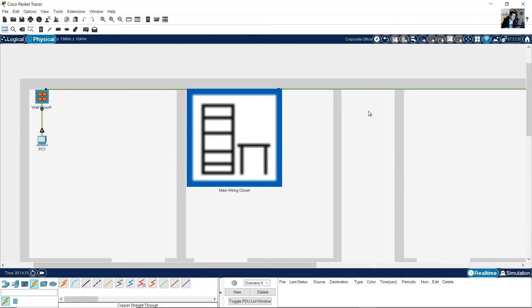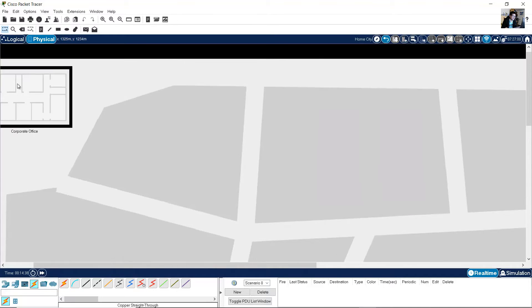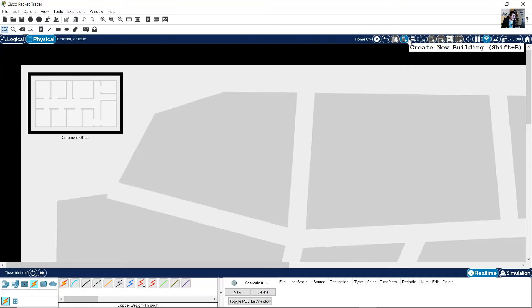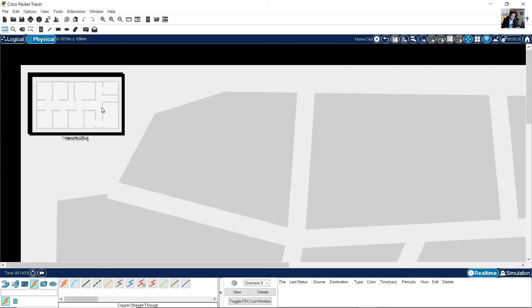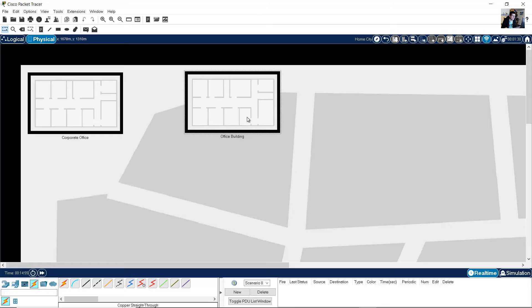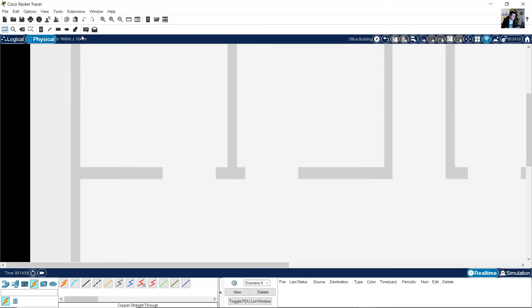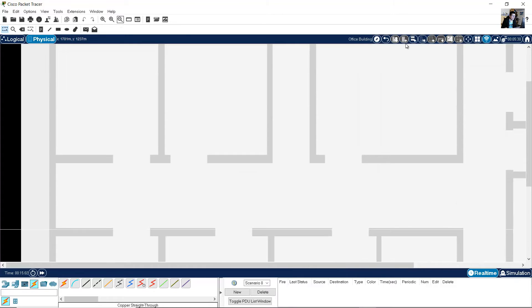But maybe you need another wiring closet — another corporate office. Create a new building. This is the new building. Click here and add a wiring closet.